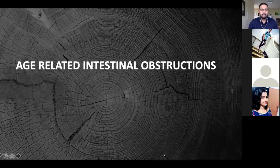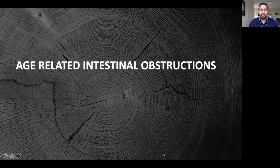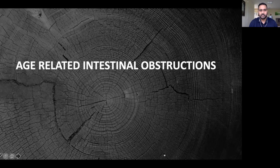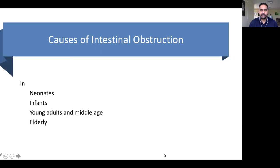Good morning everyone. Today we are going to discuss age-related intestinal obstruction. Previously we discussed the two types of intestinal obstruction: dynamic and adynamic. Today we need to discuss intestinal obstructions classified by age group, as there are common and uncommon types depending on the patient's age.